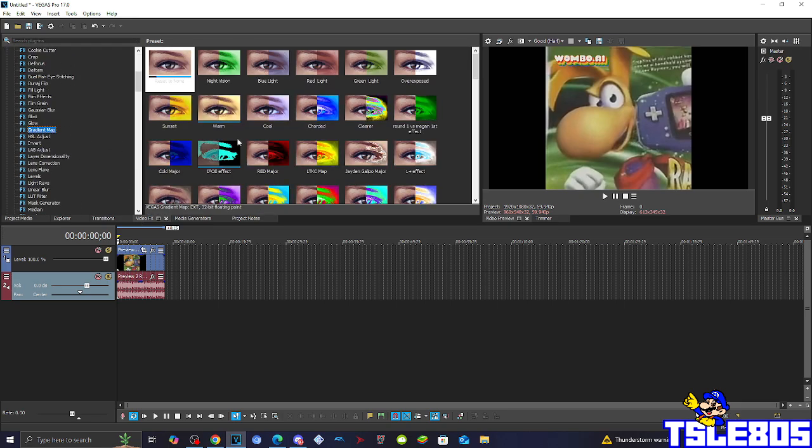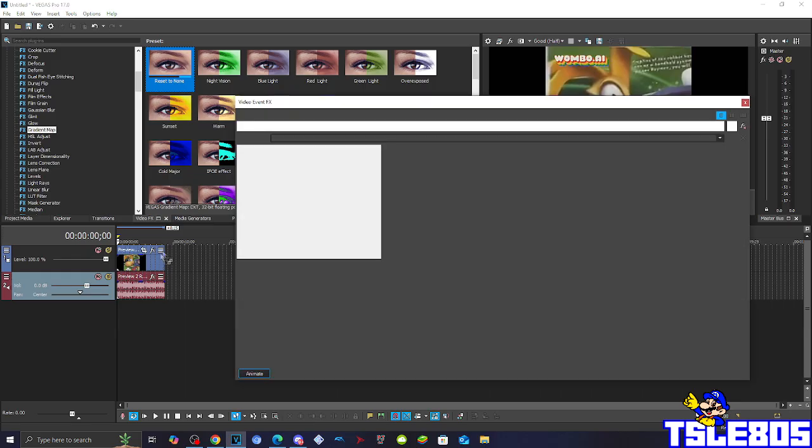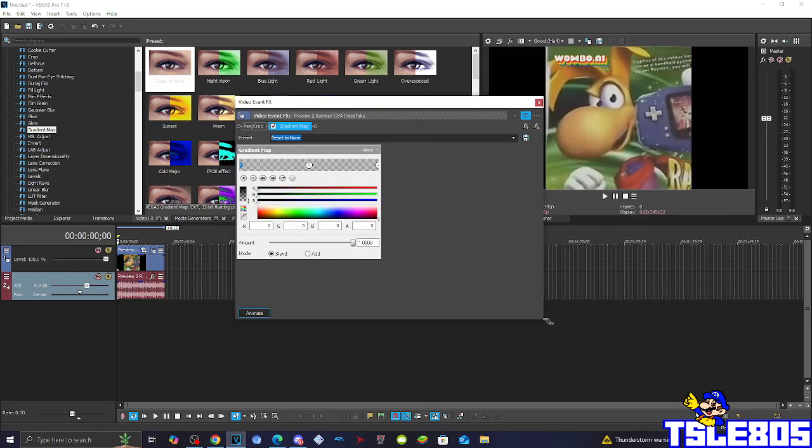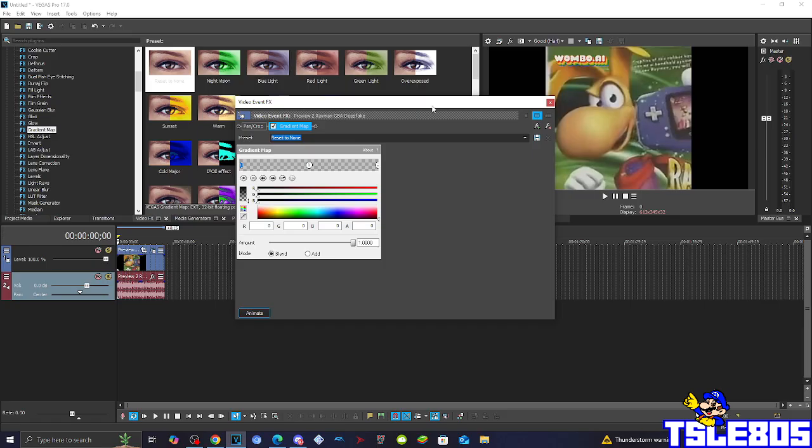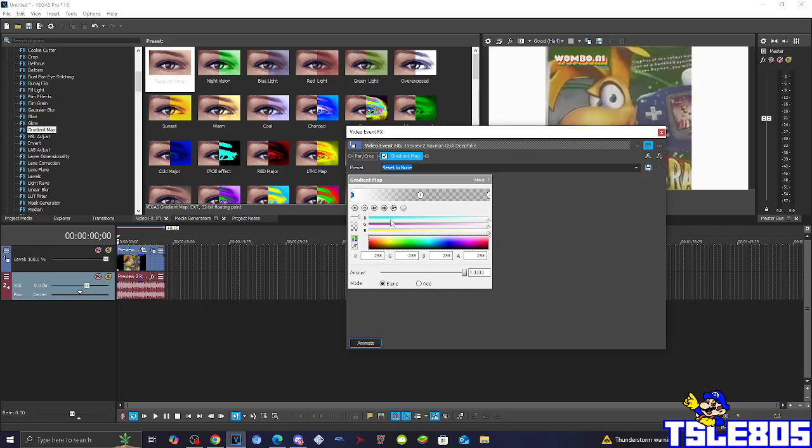So first of all, add a gradient map, and basically you have to do the following instructions for the gradient map effect. So basically for the first one, the zero is all in white, RGBA all in 255, that's it.